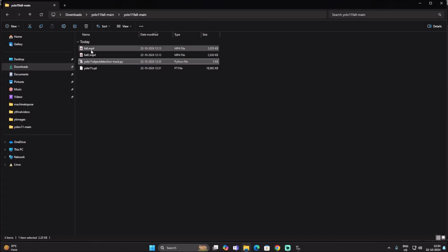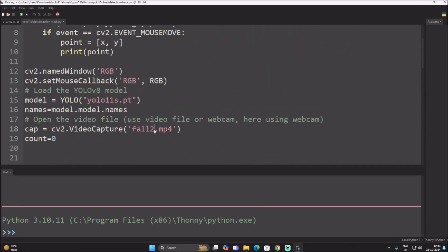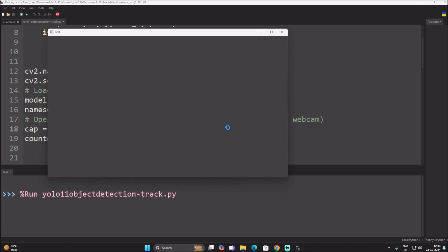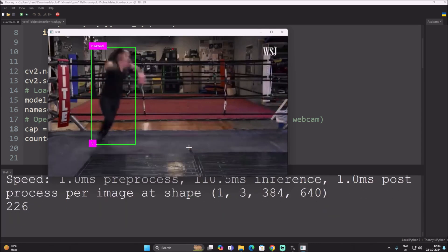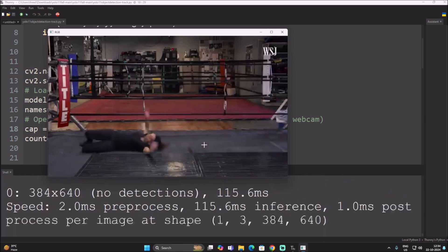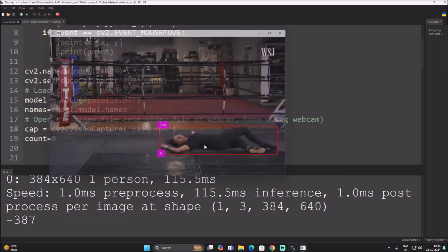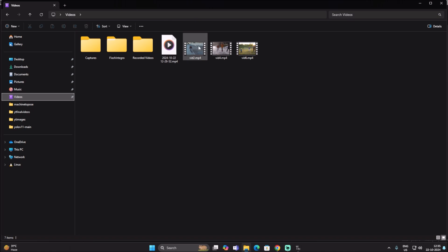I have one more video in the repository called fall2.mp4. Let me change the video filename to fall2.mp4 and run the code. As you can see, fall detection is working — when the person is in a normal position we have a green rectangle, and when a fall is detected we have a red rectangle.